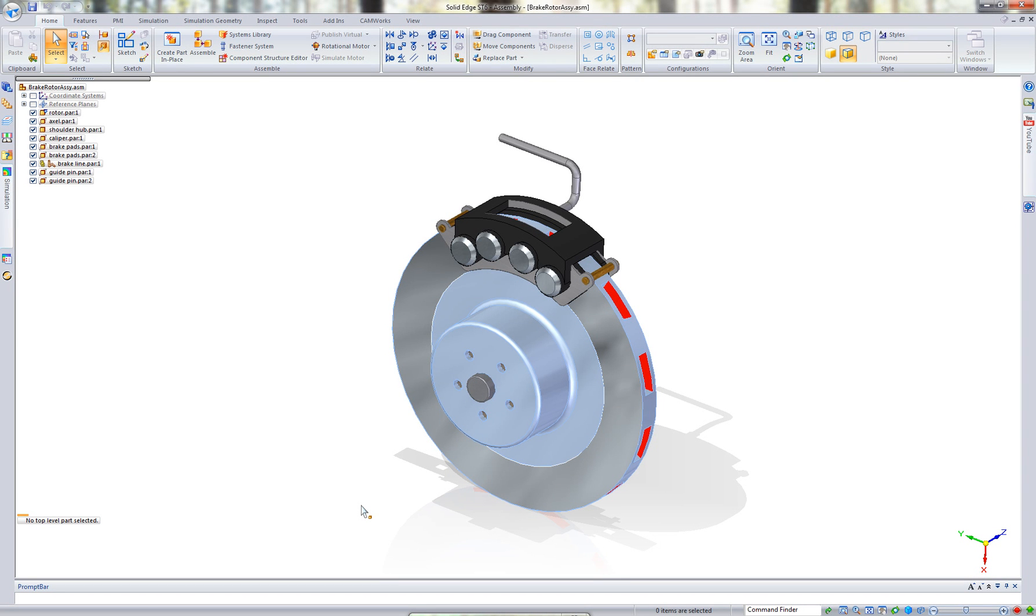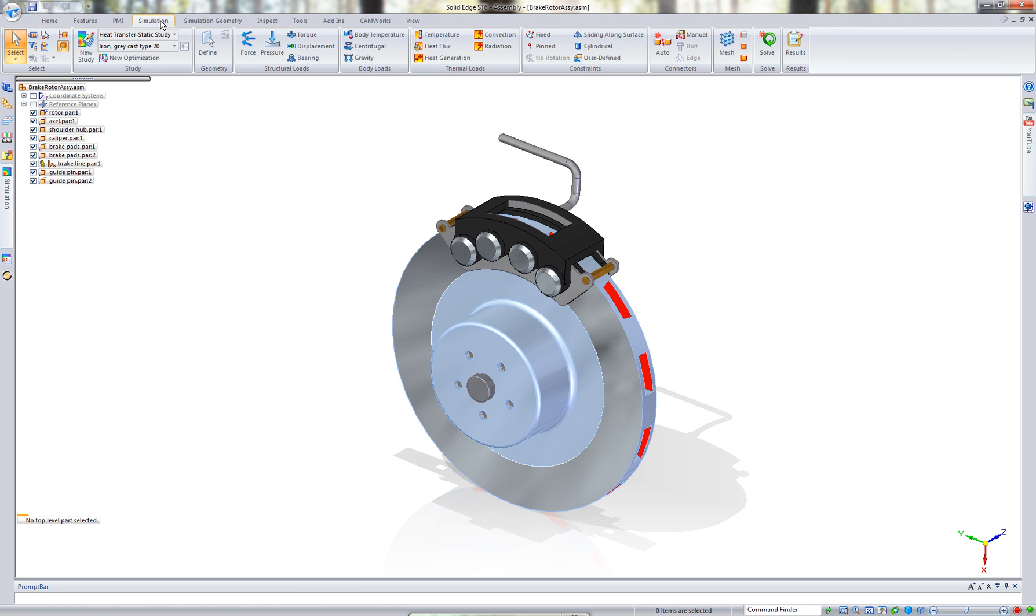Hello folks. Today we're going to be looking at Solid Edge ST6 simulation. To be more specific, we're actually going to be talking about some of the new heat thermal loads that we can apply to our geometry.